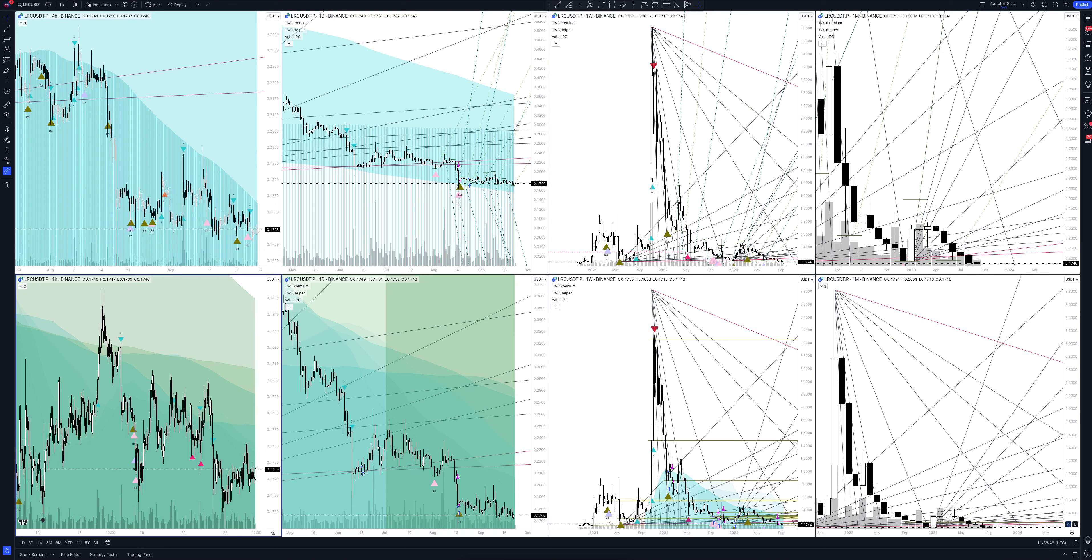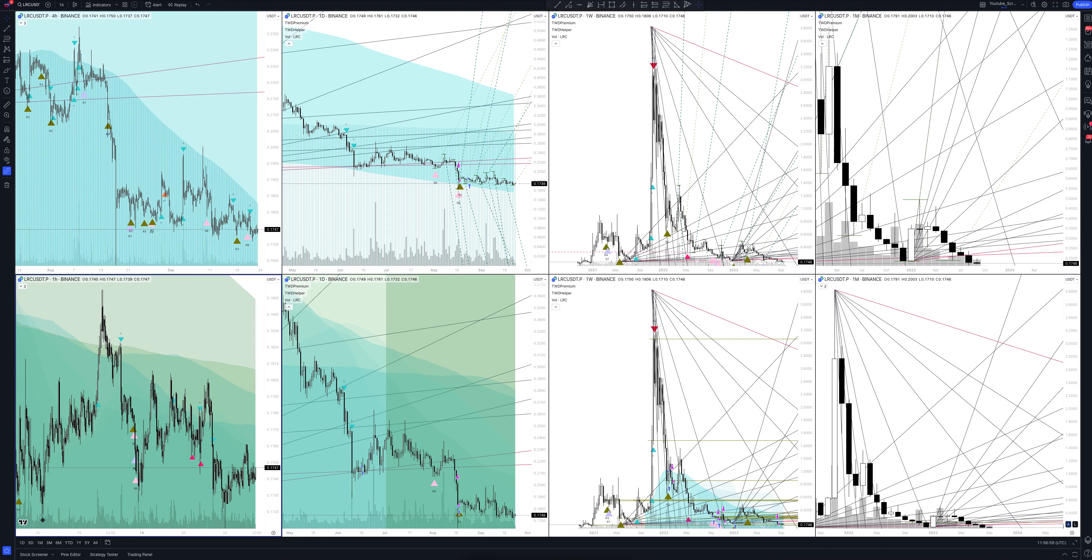Will the price fall or rise? Where to enter and exit a position? In this video you will get the information absolutely free. You will also see how our unique trading strategies work that have no analogs in the market. Make yourself comfortable, we're starting.